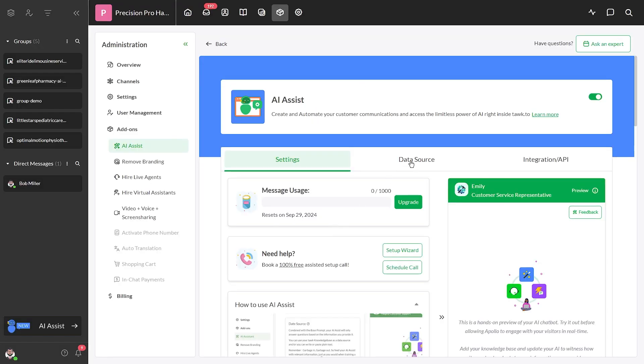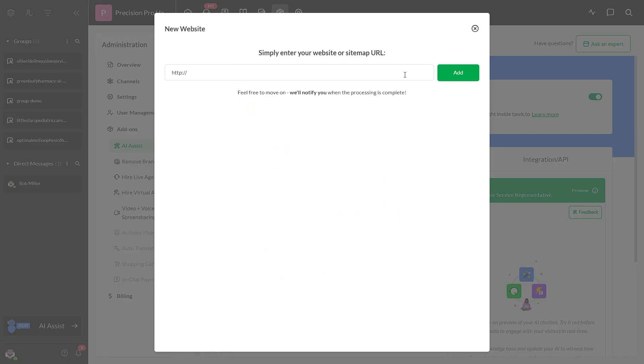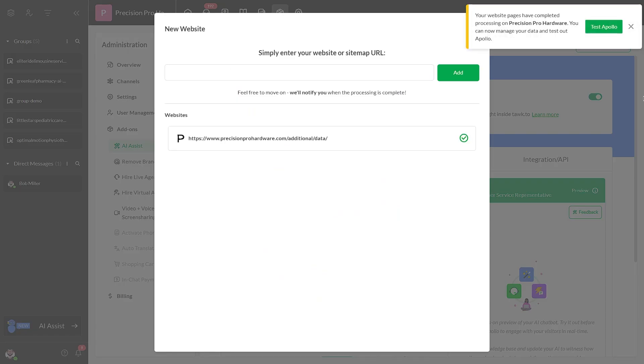If you notice any missing information in your FAQs, you can use the web ingestion tool to upload specific pages from your website.